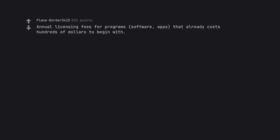Annual licensing fees for programs, software, and apps that already cost hundreds of dollars to begin with.